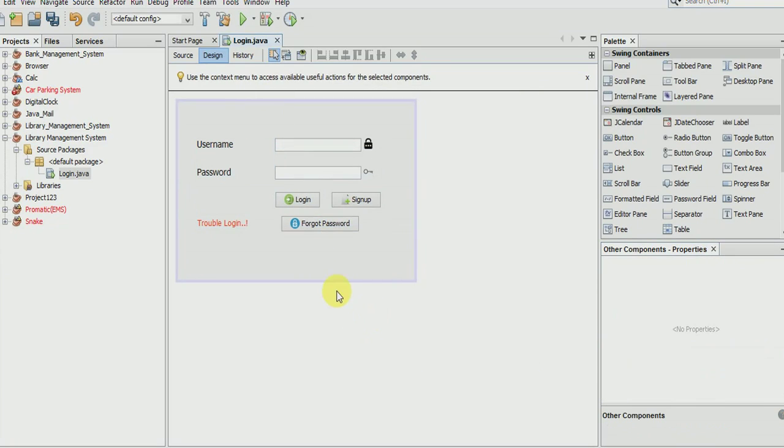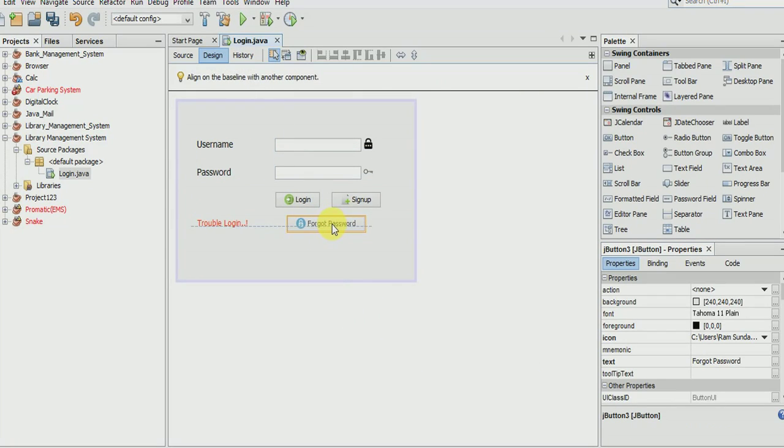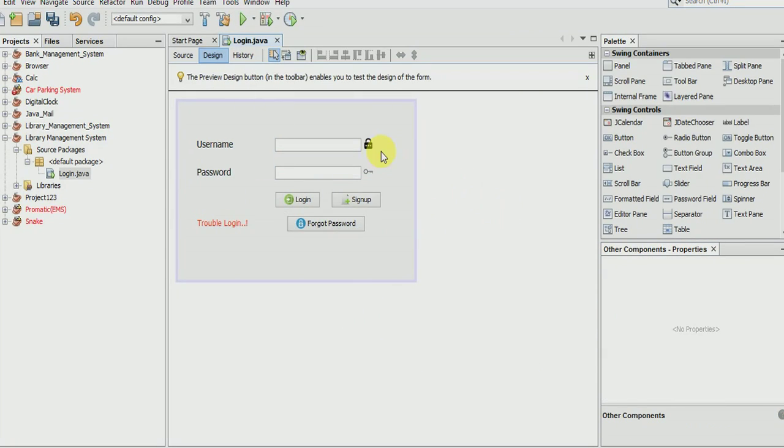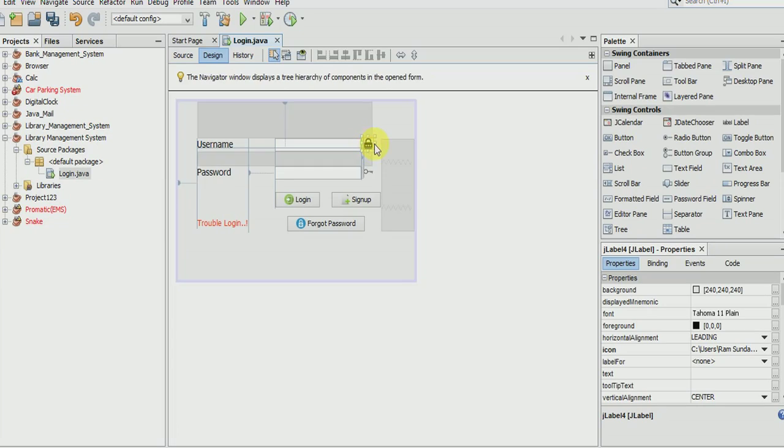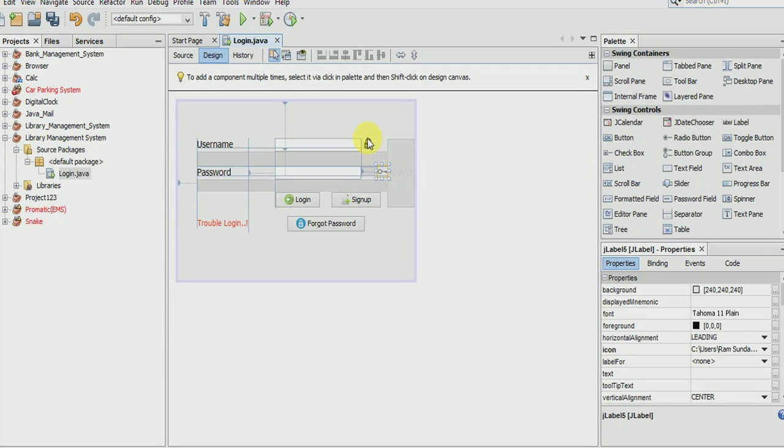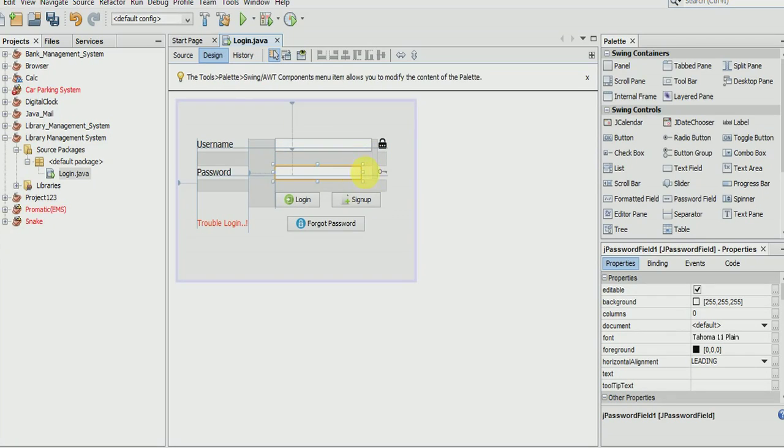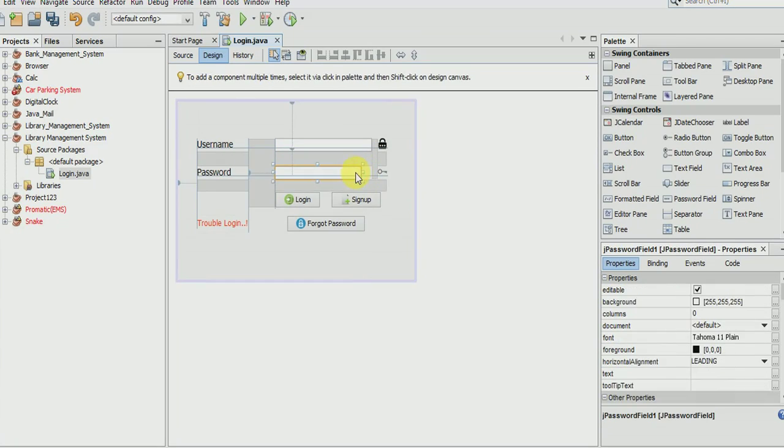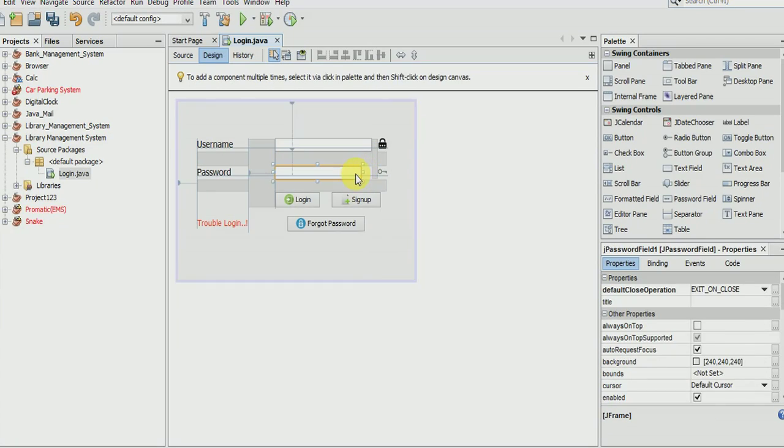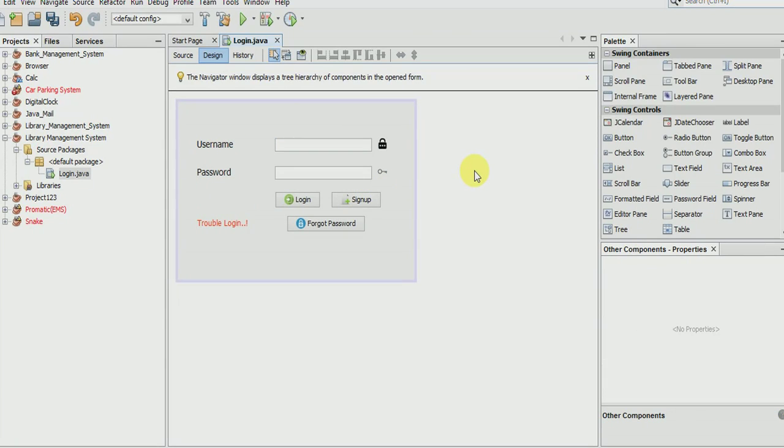See this, now it is looking better. We will need to add icons to the button also.